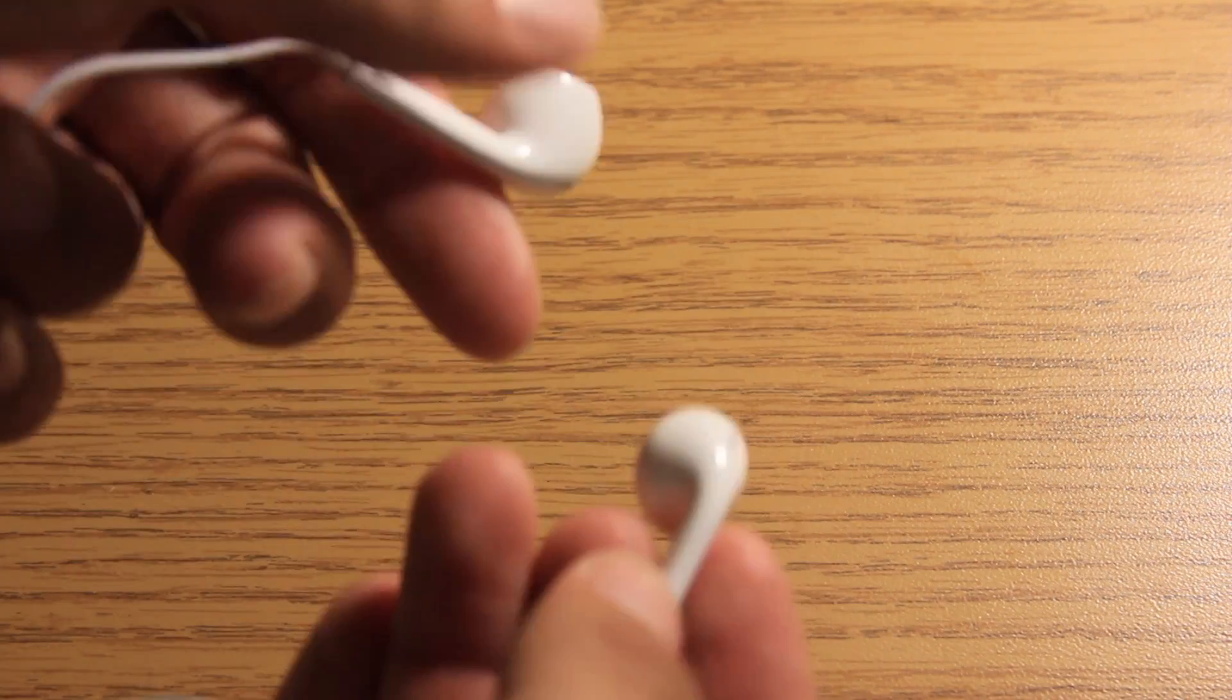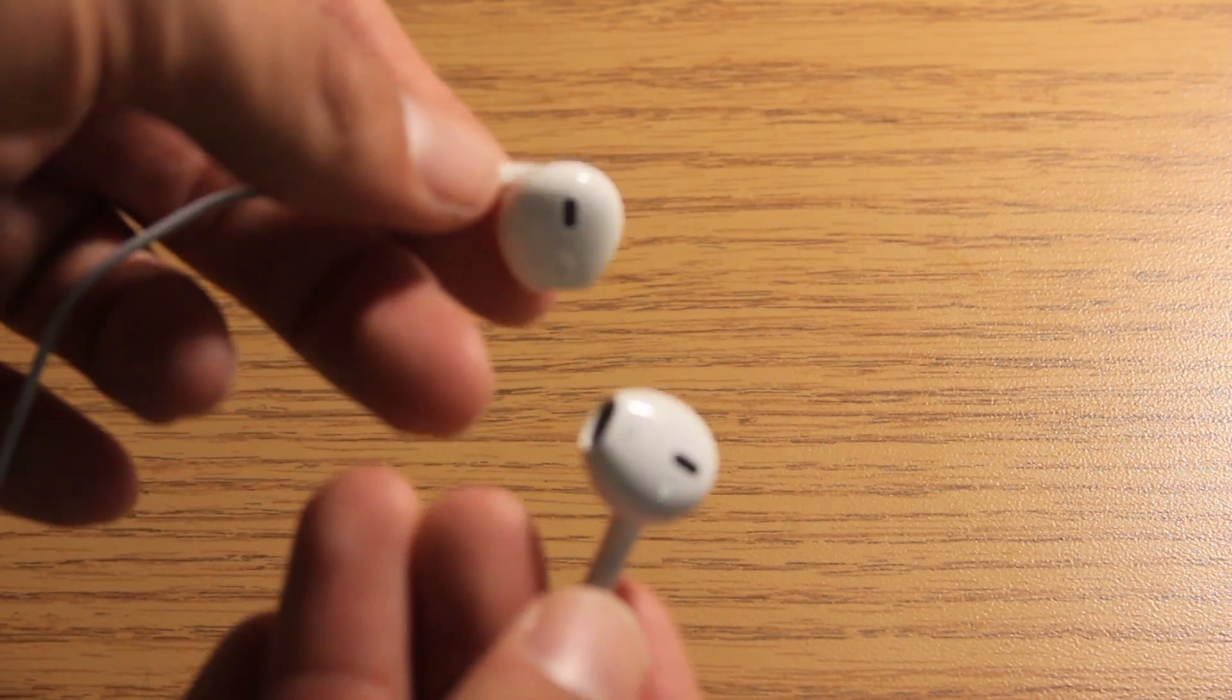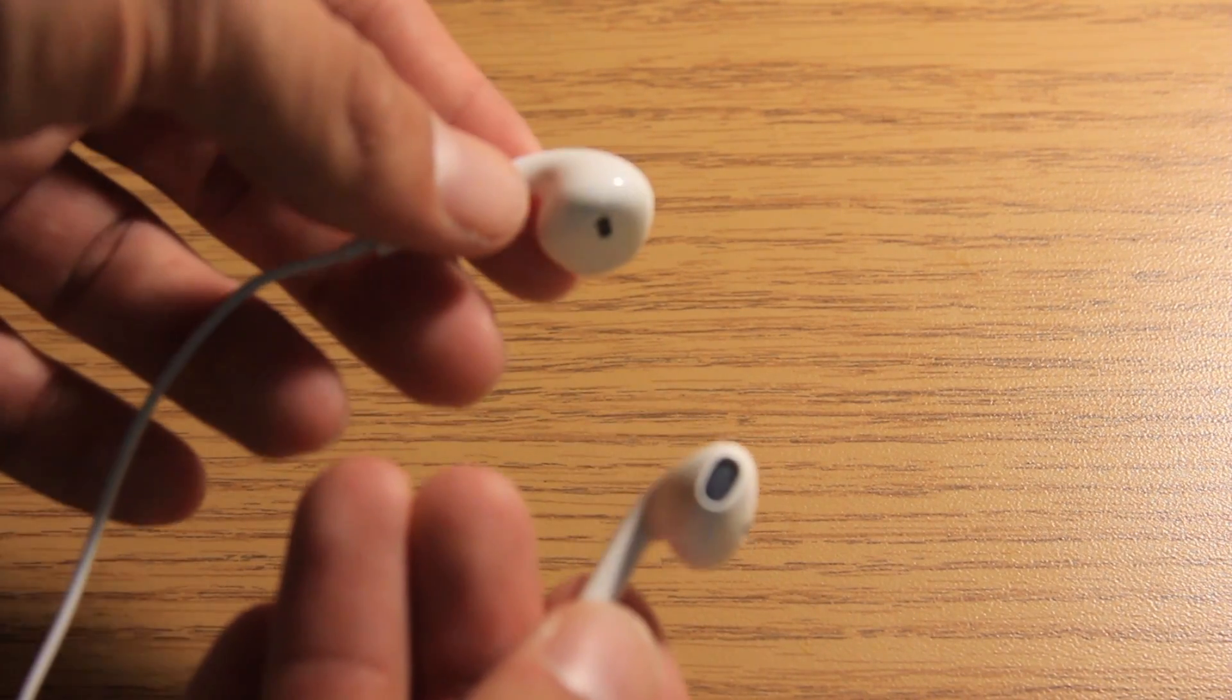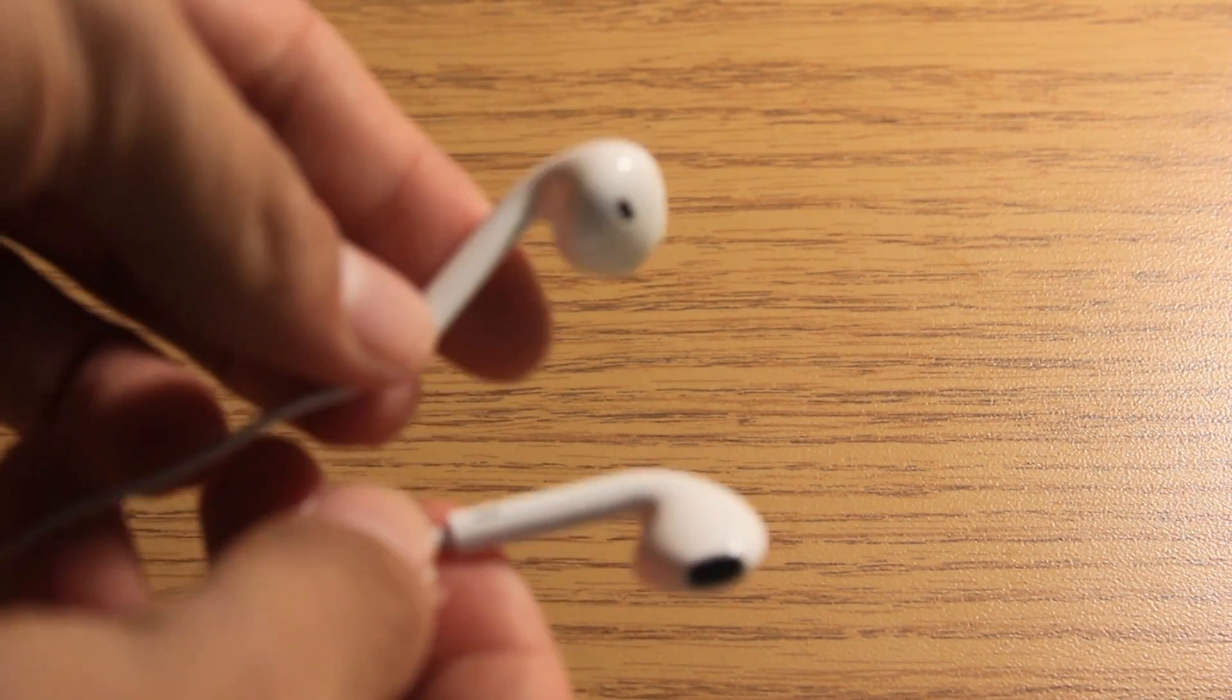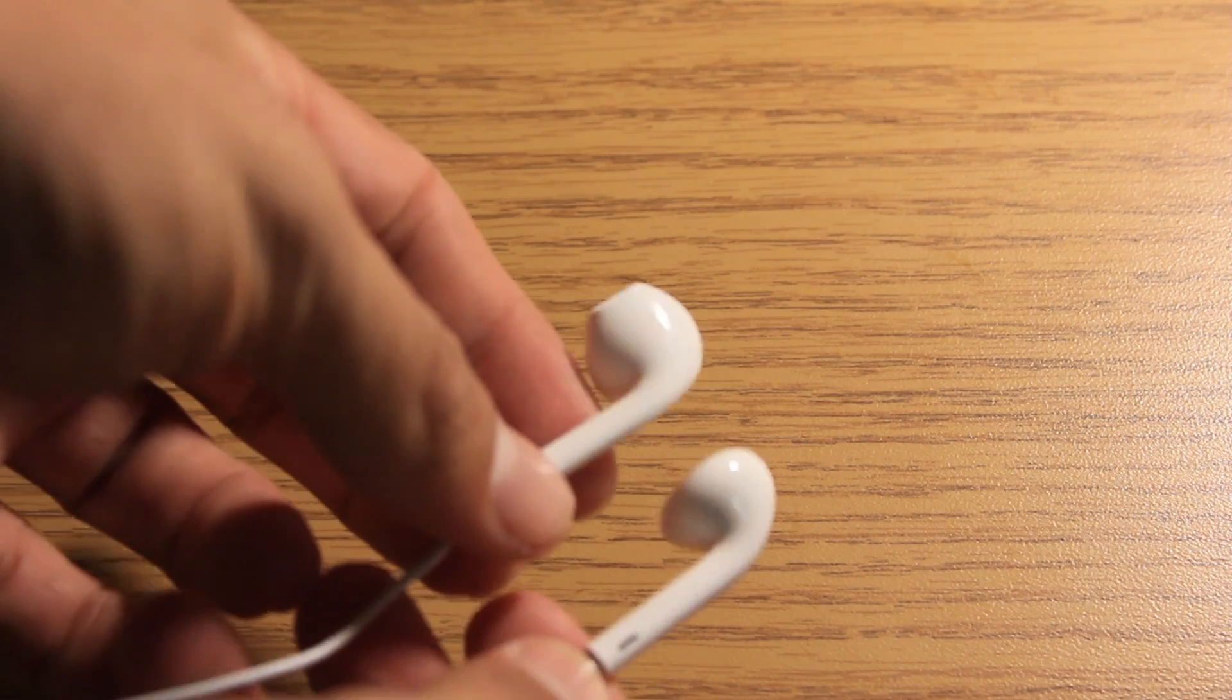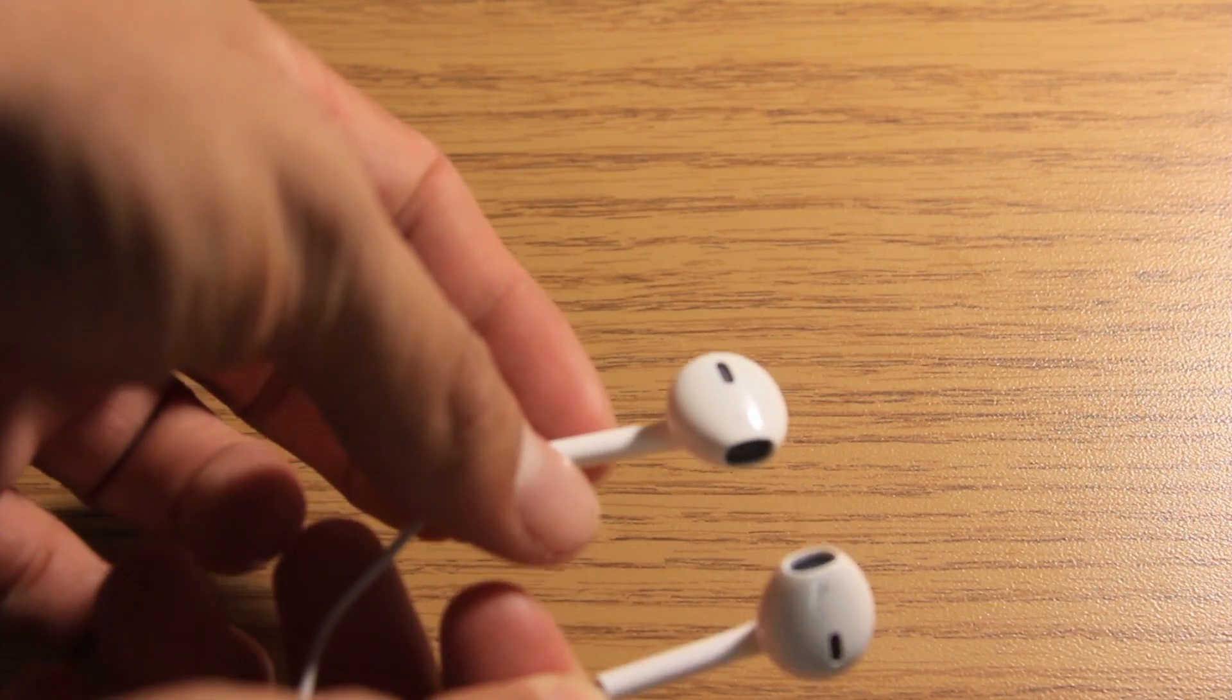So these are the brand new Apple EarPods. And I mean, I just put them in my ear. They are so much more comfortable than the other ones.